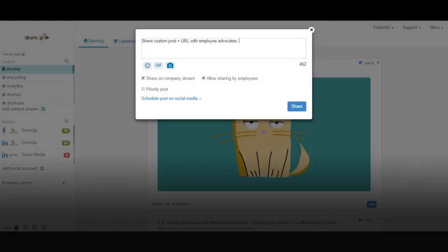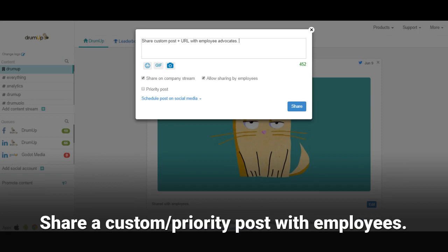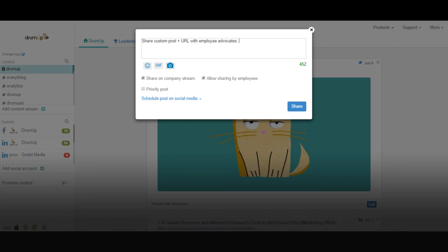You may also share custom posts with employees apart from the automatically pulled content. To share custom posts, click on the red button, type in your custom post, and then click Share. You may also turn a custom post into a priority post by checking the Priority Post button. A priority post gives employees an opportunity to earn additional points.